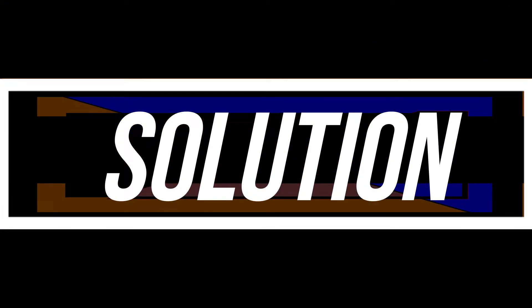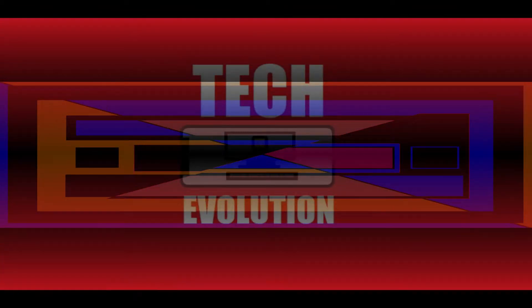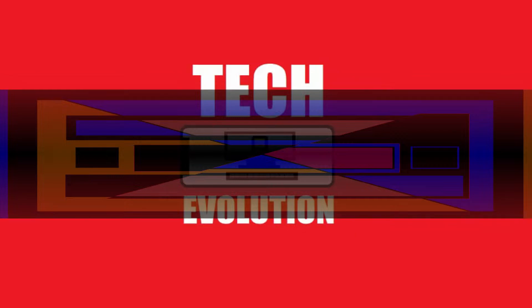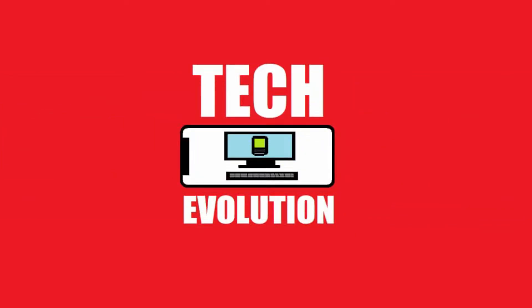Hello everyone, welcome to Tech Evolution. In this very short video, I'll be fixing this error.